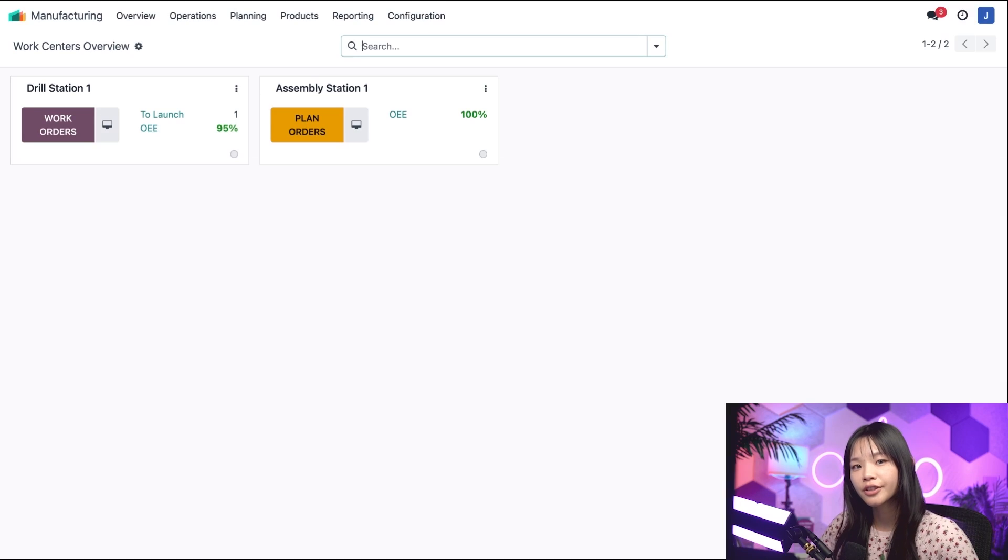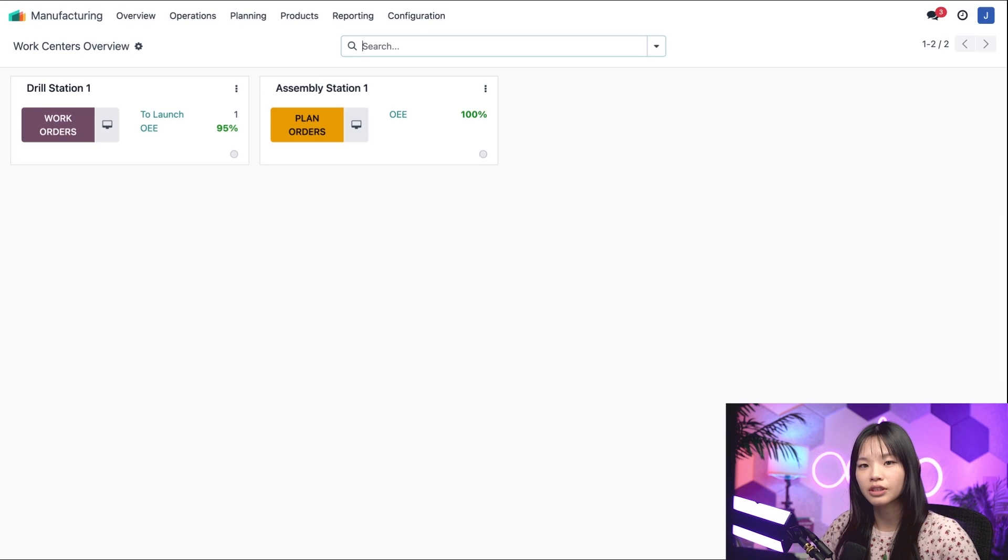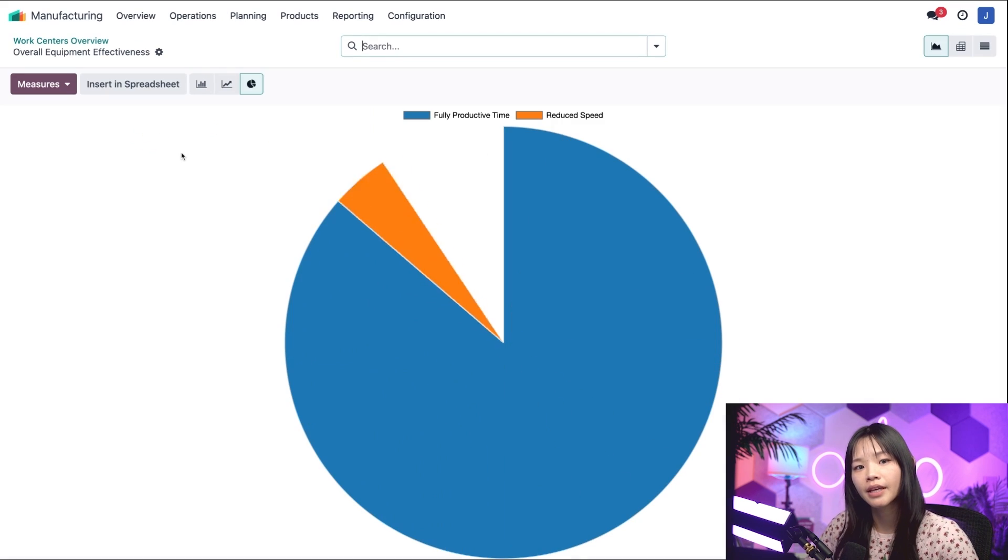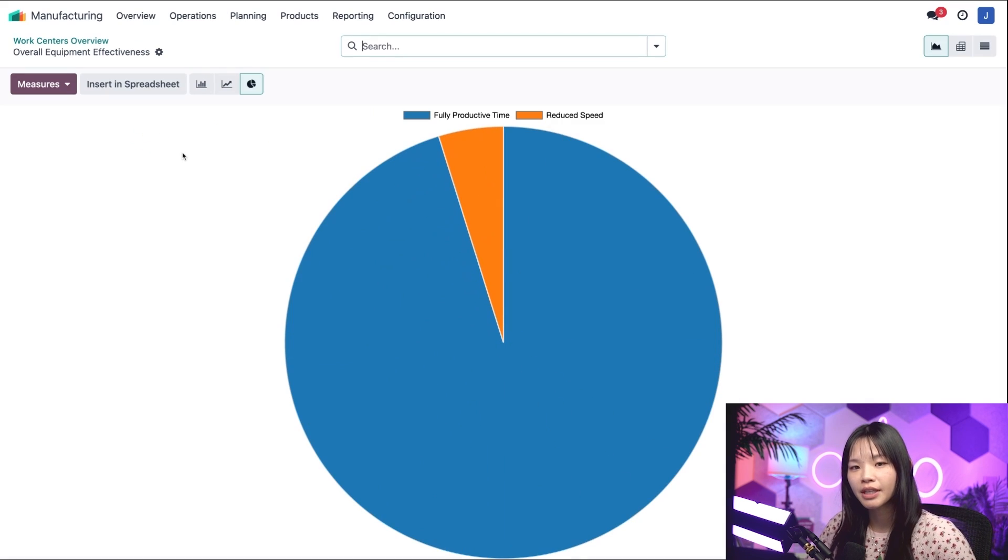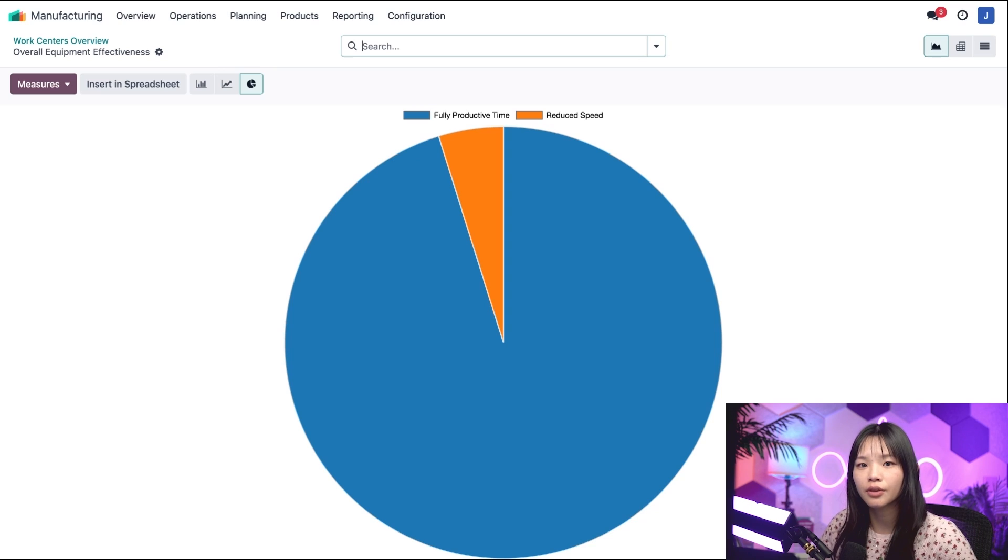I can learn more about my work center's production statistics when I click on the work center's OEE button. This helps me identify factors that are affecting the work center's effectiveness.